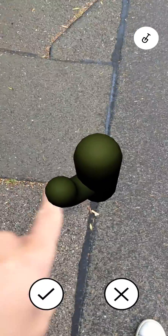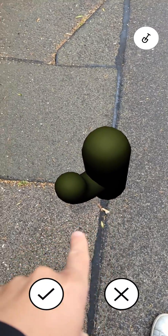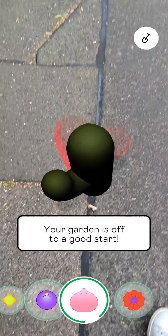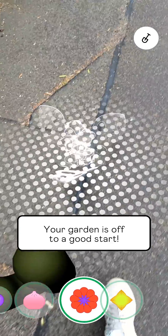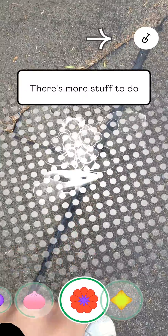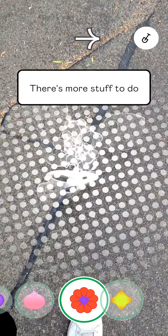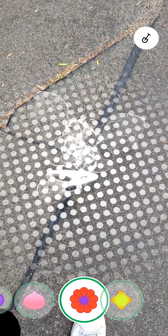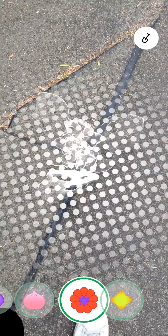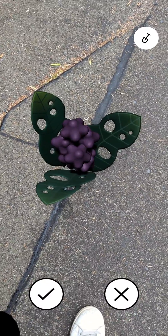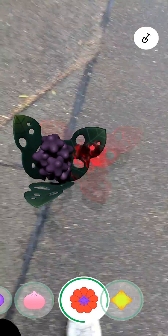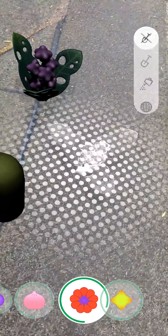Look where I put the plant — right in the corner. Try to remember that. I'm going to put another one right here so we can actually see how good the visual positioning system is and see how well it will relocalize in a moment.